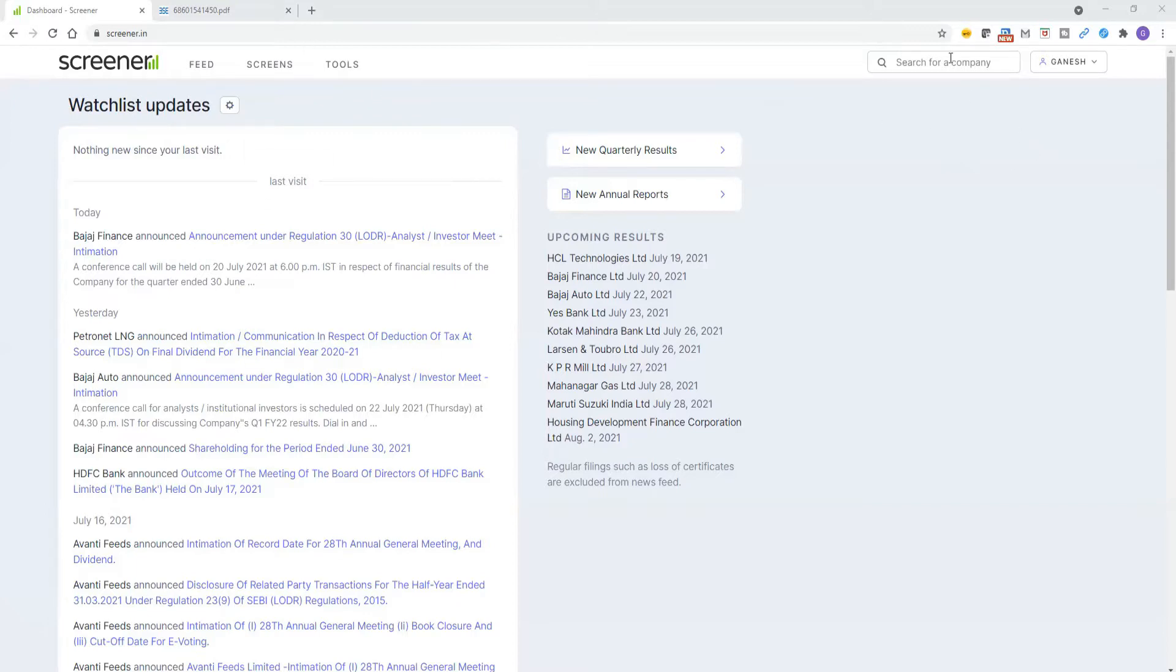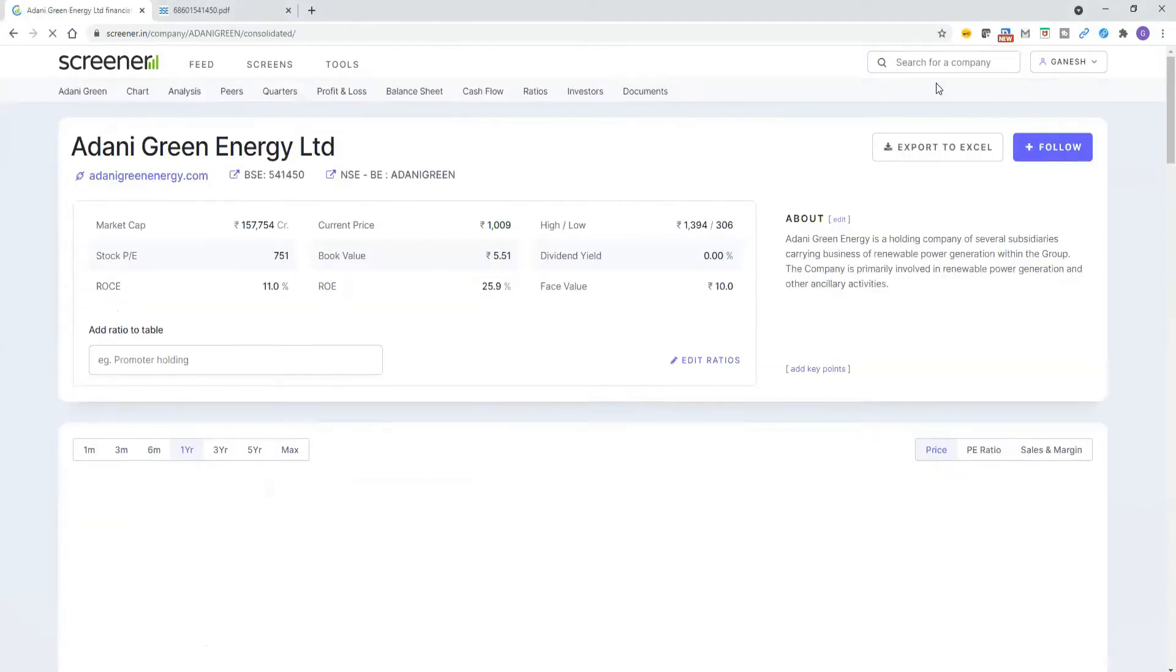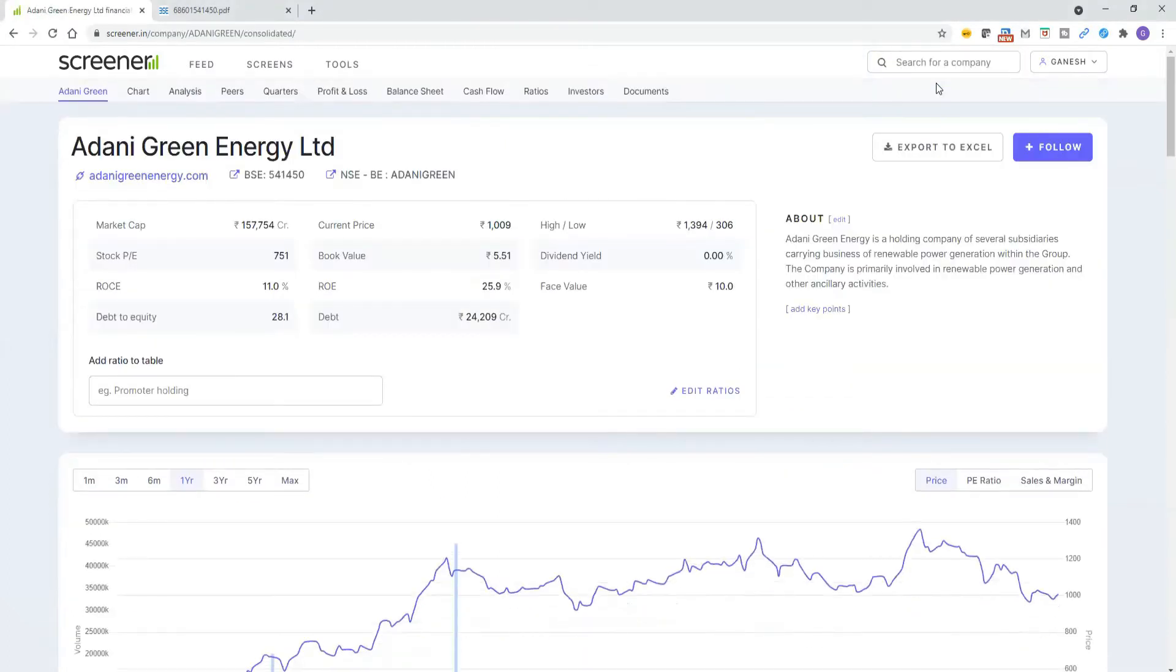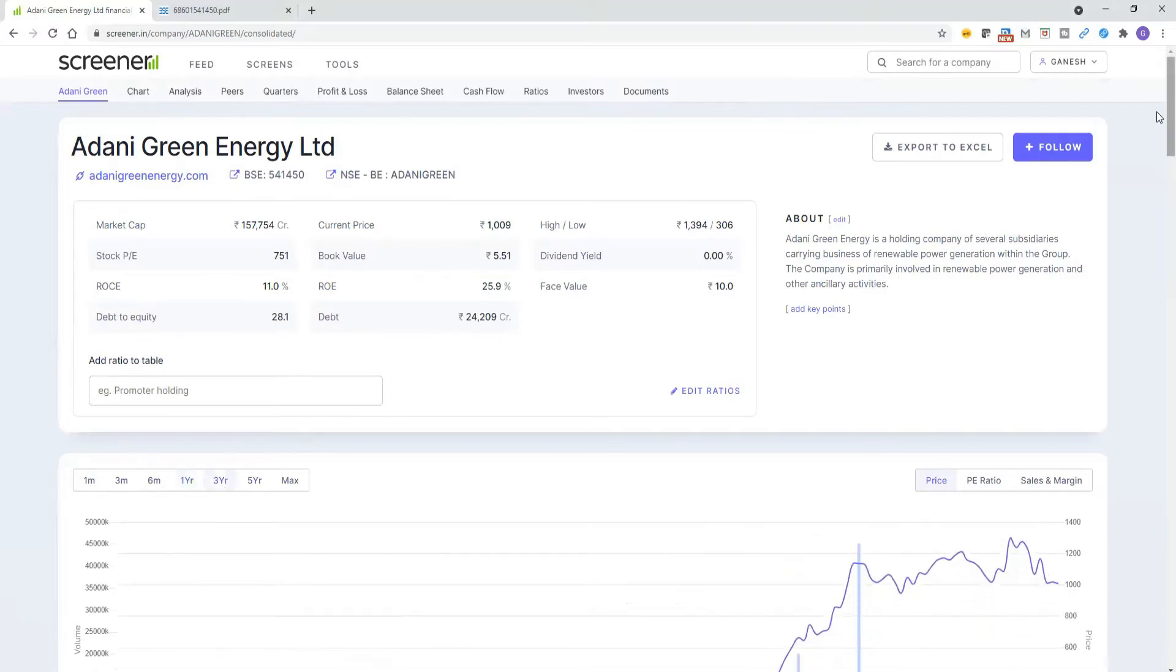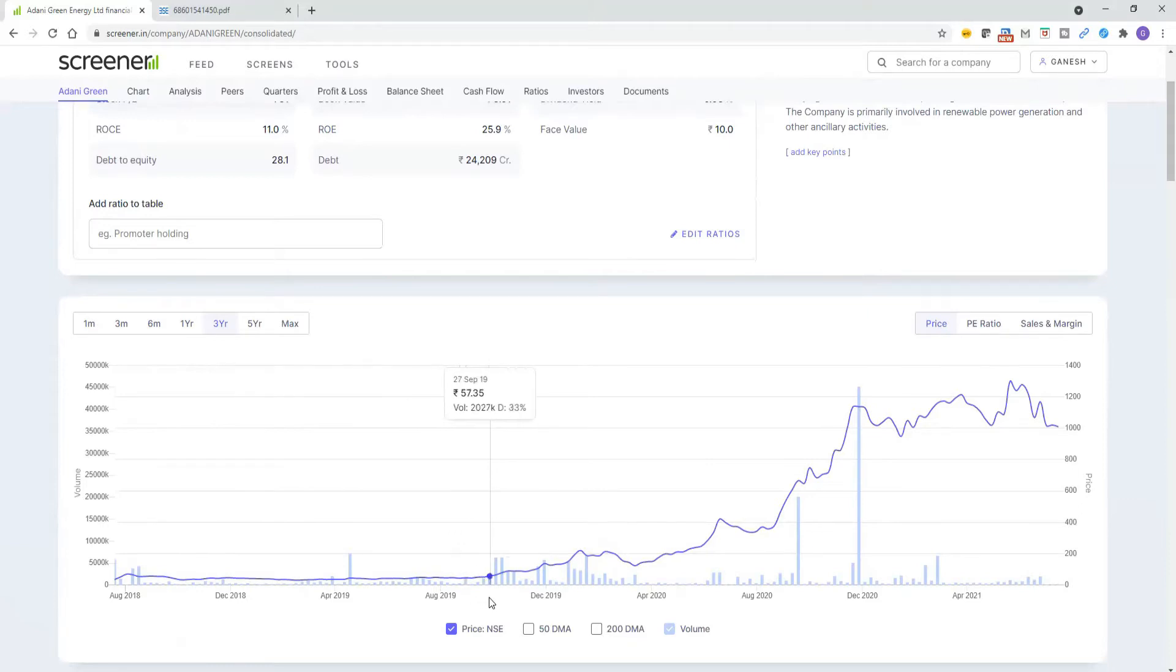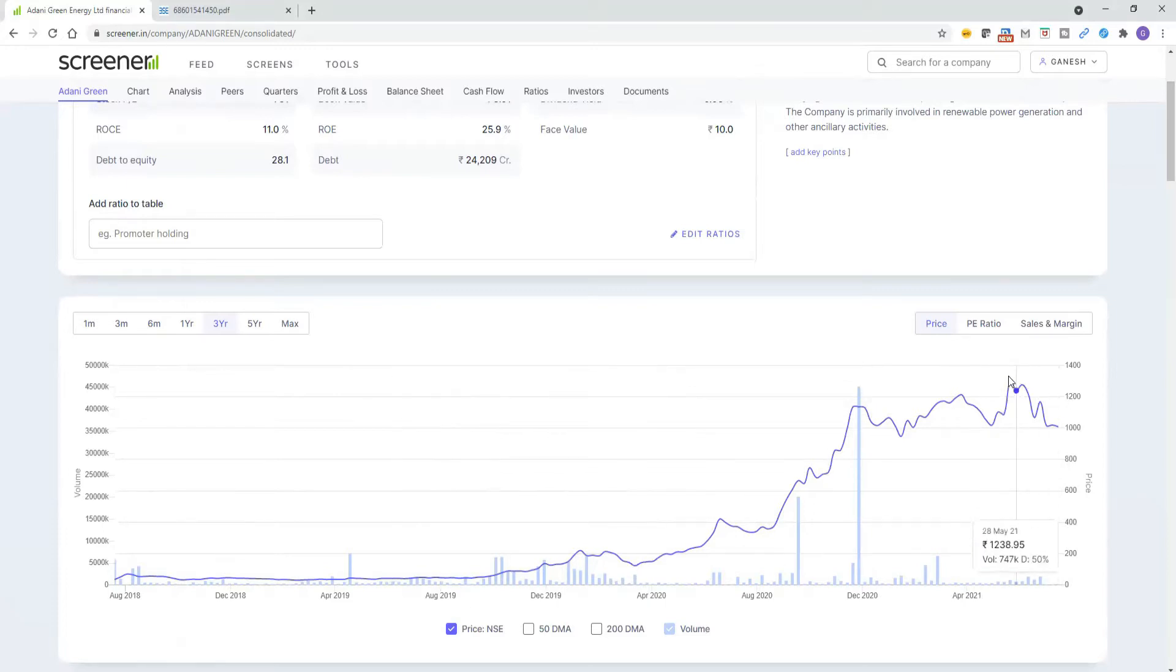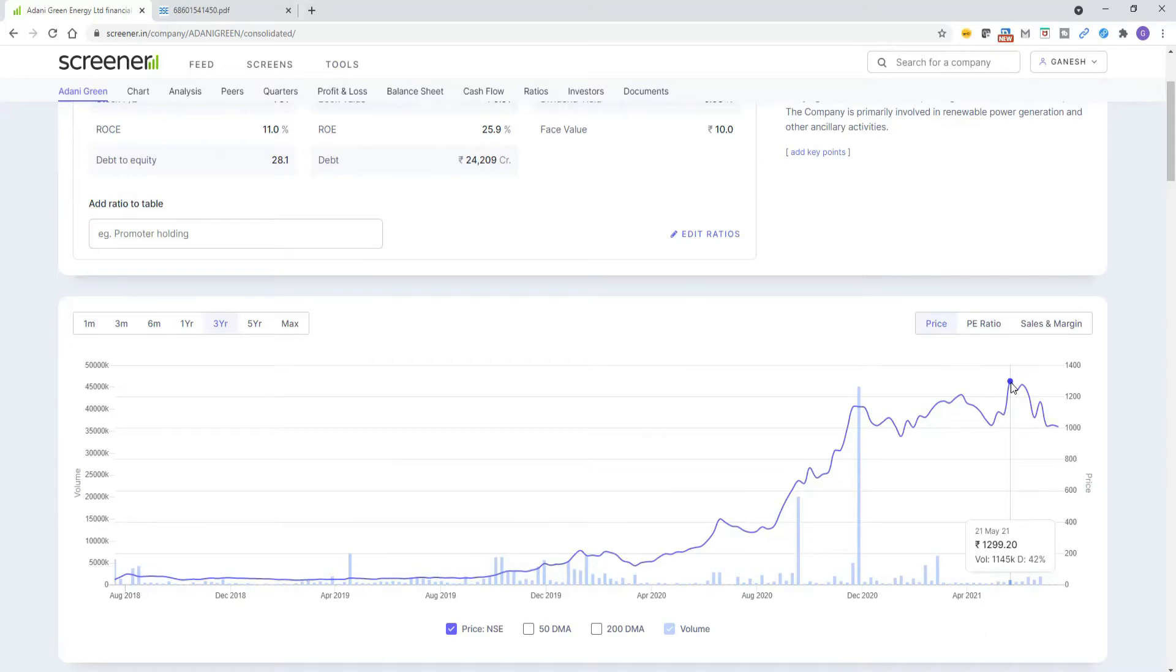We can get into screener.in and I'm searching company Adani Greens. Adani Green Energy is the one listed company supported by a strong promoter, the Adani promoter. If you see this company over the last three years, from 2018 to 2019 it was trading around 30 to 40 rupees. In 2020 April also, it was trading around 123 rupees. But this stock went up to a maximum price of 1300 rupees.